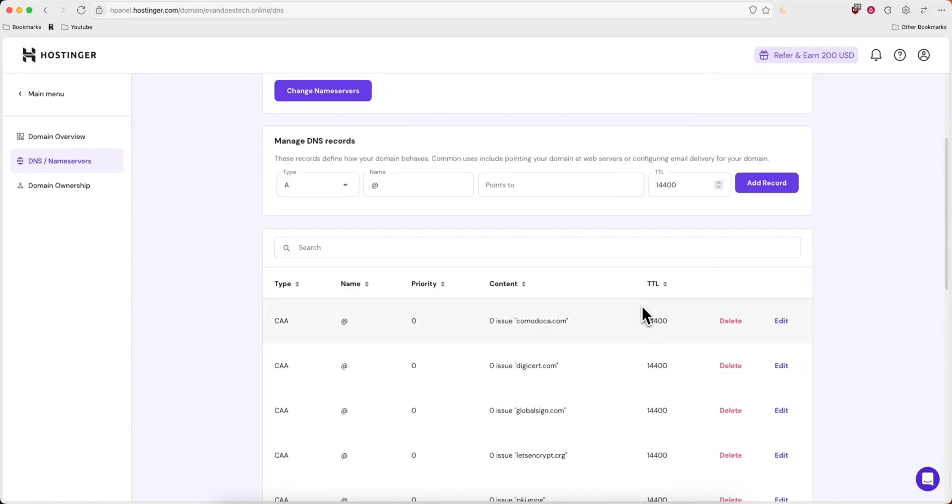But that's how you can add a CNAME record to your hosting or domain. If this video helped you guys out, please leave a like. That's going to do for this video. Thank you so much for watching and I hope this helped you out.